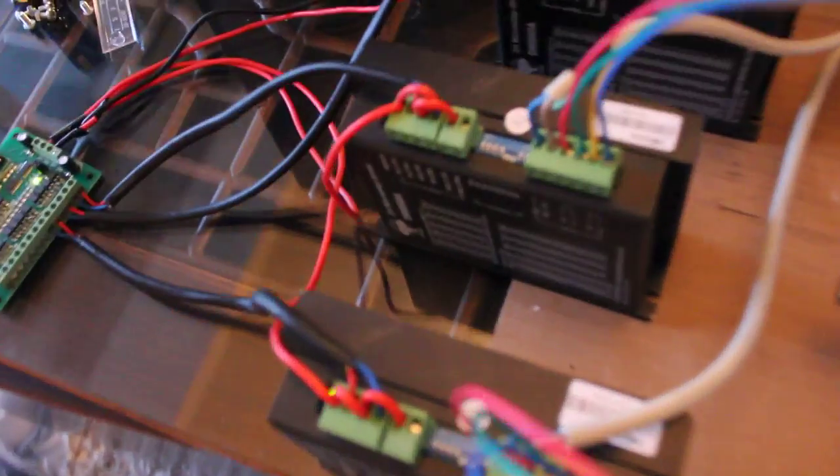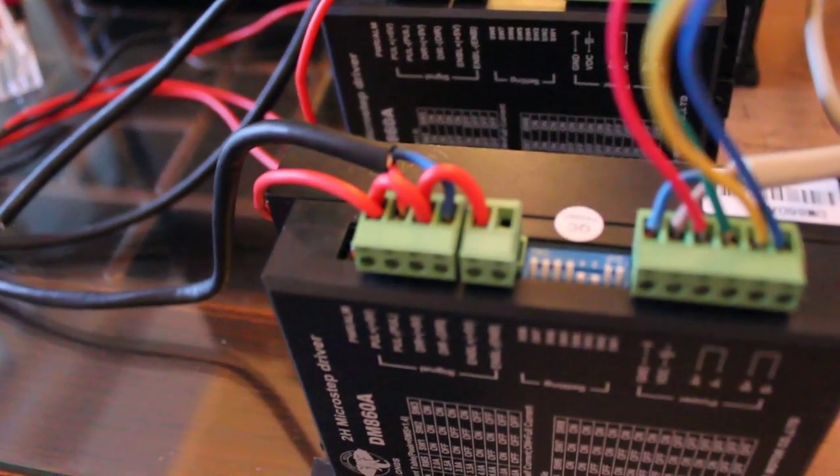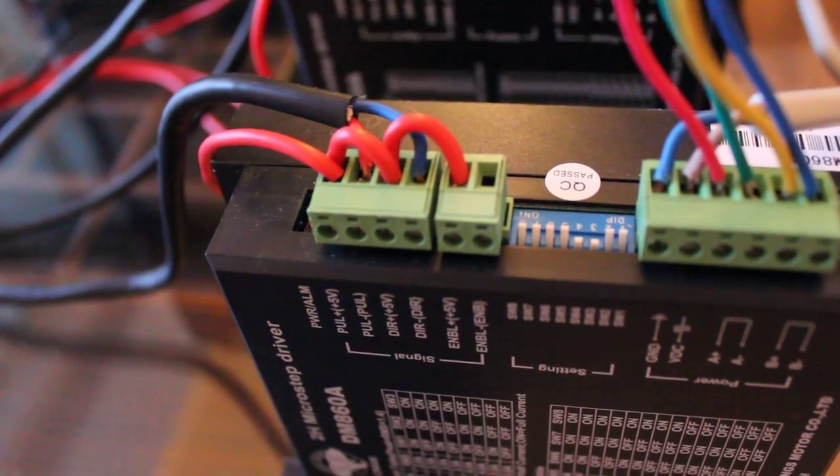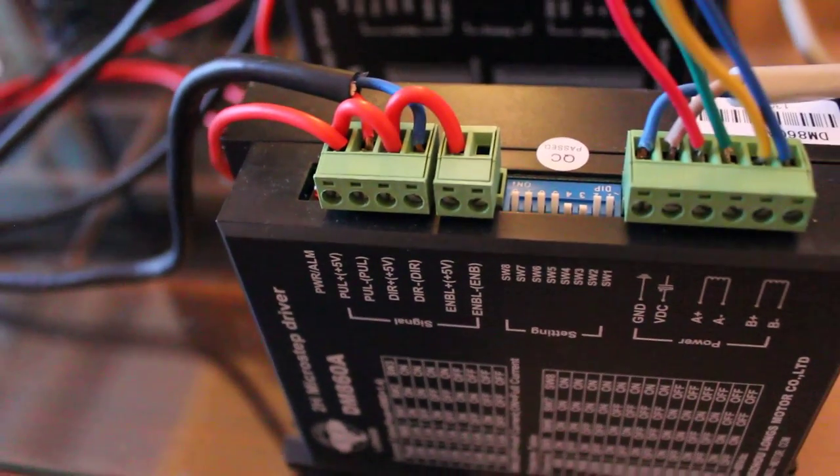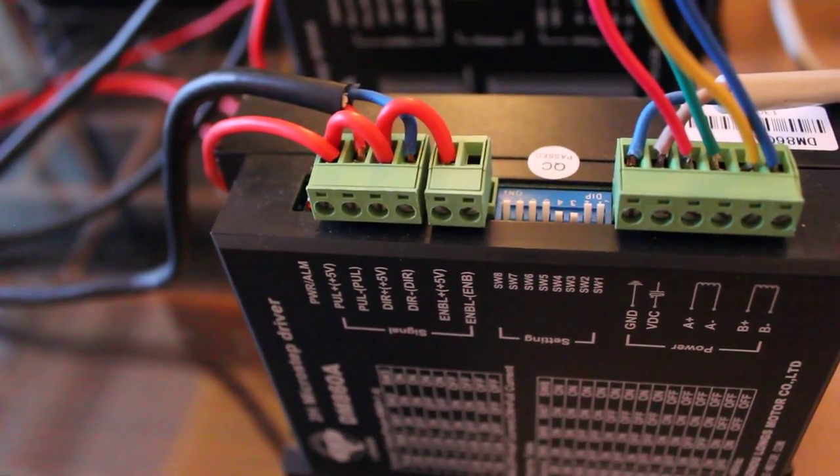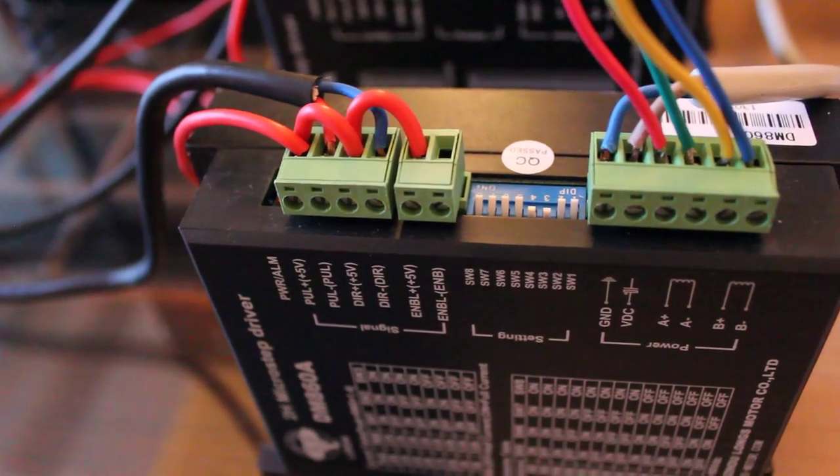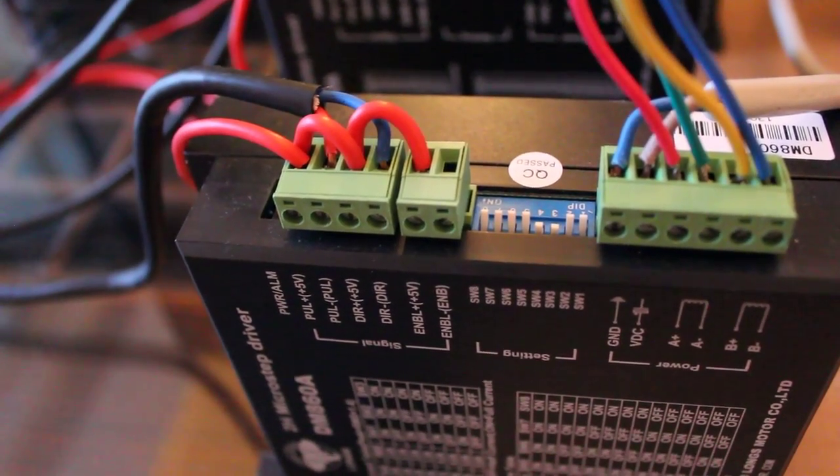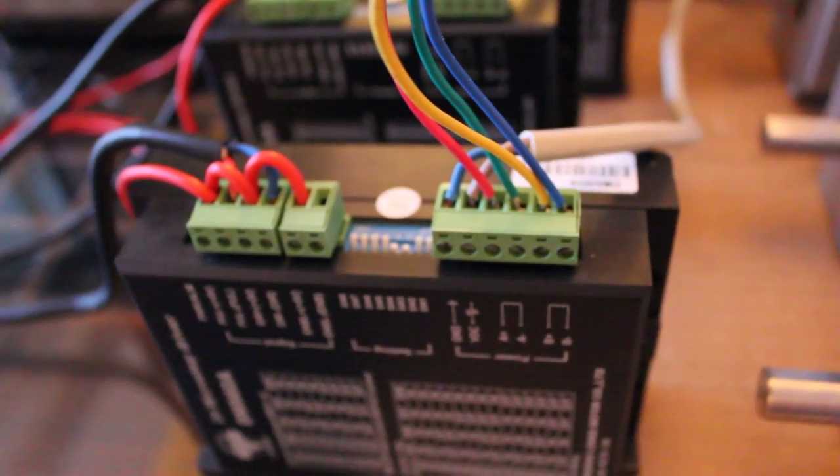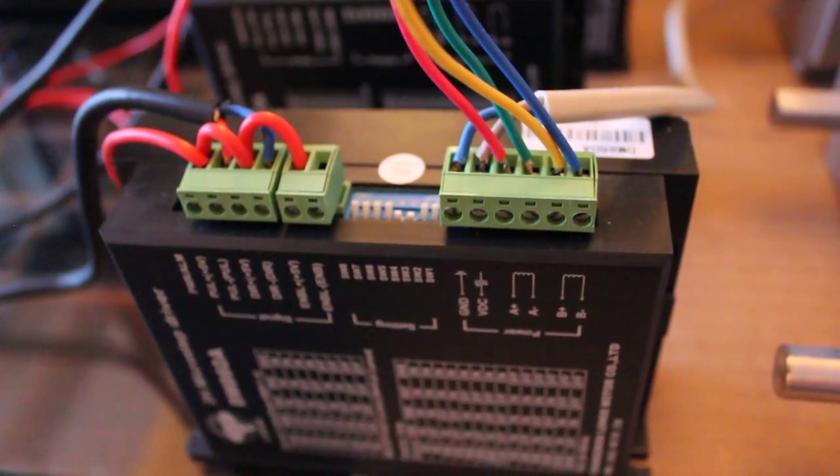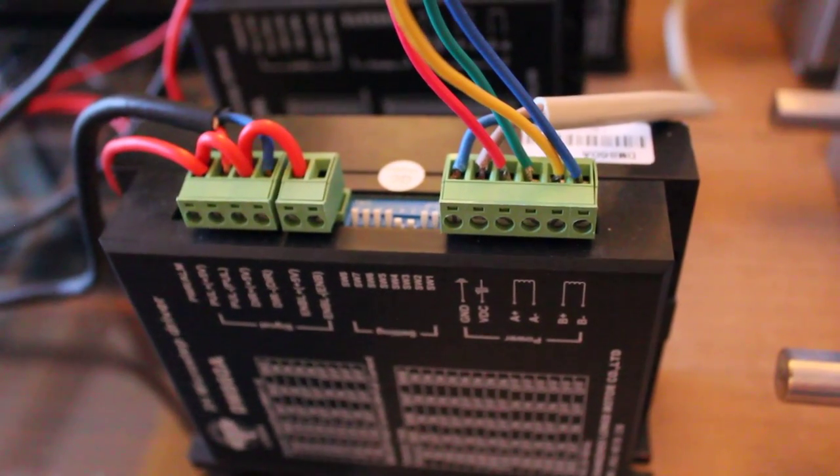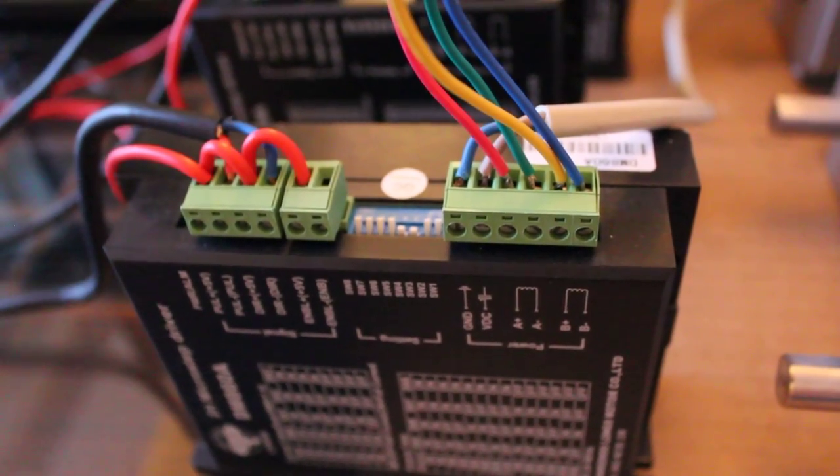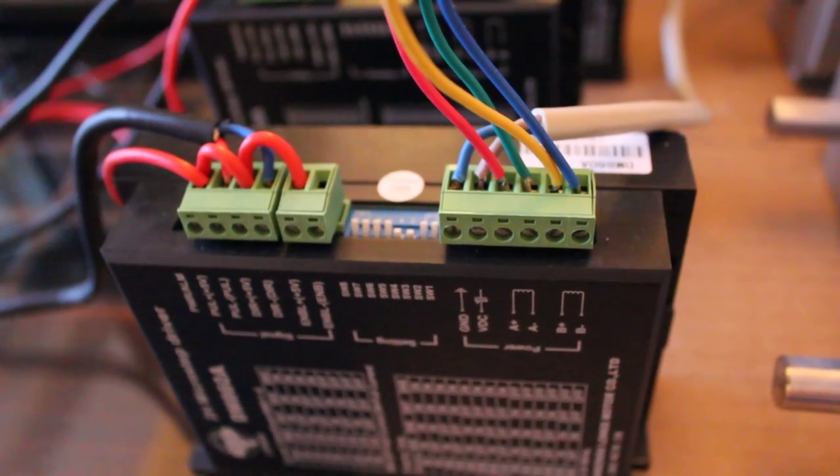And I'll zoom in here on the dip switch settings so you can see how I have it set up, at least for preliminary testing. Maybe that has to be changed on the machine, but at least in this case the motors will run. And the wiring diagram is simply the same as what you'll find in the wiring diagram supplied with the Long's kit.